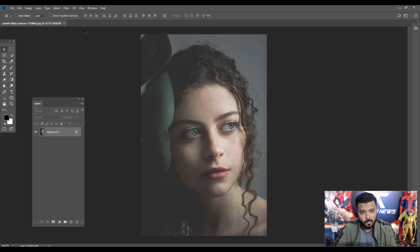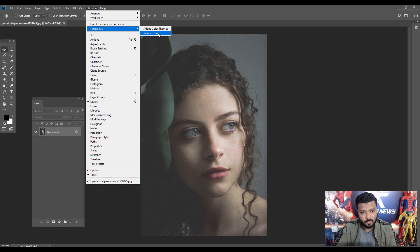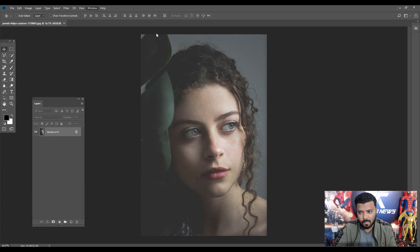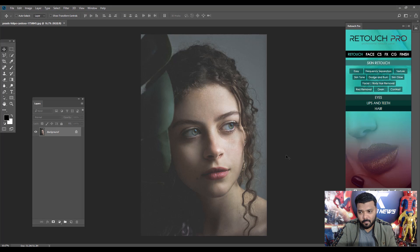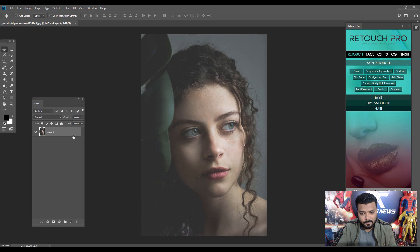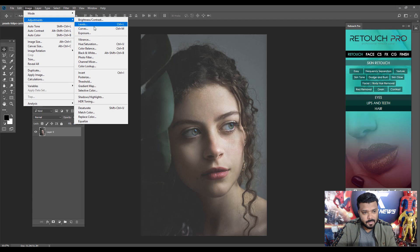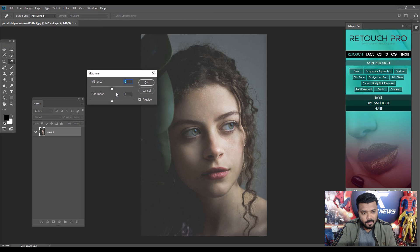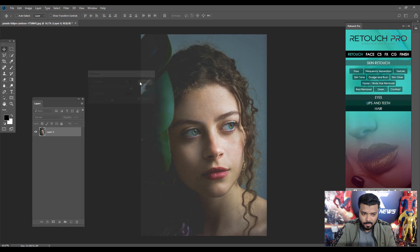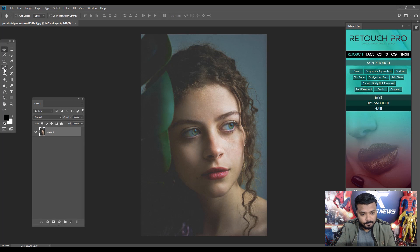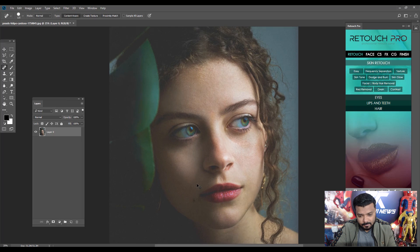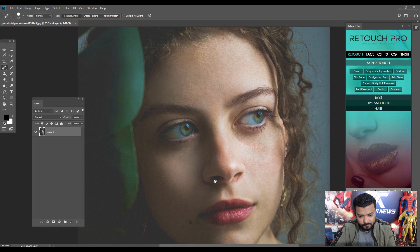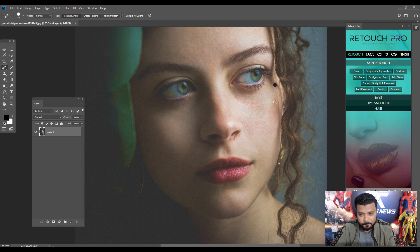If I apply Retouch Pro, first I add the vibrant color on this image. Go to Adjustment, Vibrance, increase the value to 93, hit OK. Now next, remove some extra spots with the help of the Healing Brush tool.